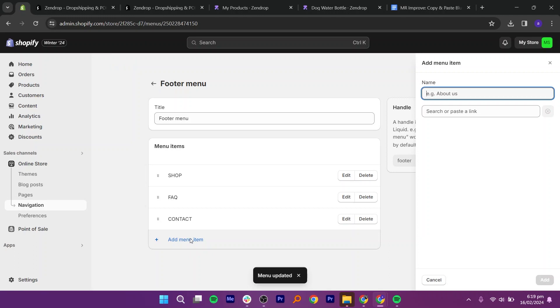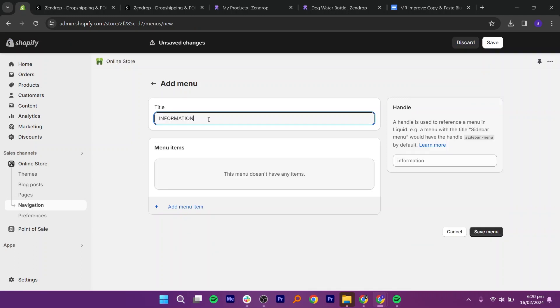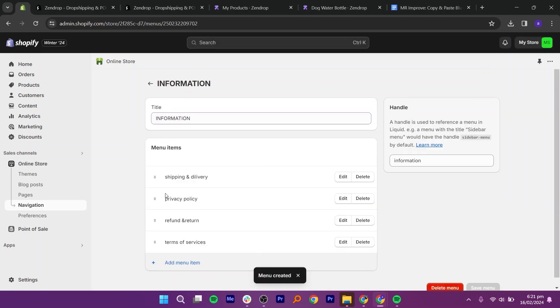Next, add new menus called information, shipping and delivery, privacy policy, refunds and returns, and terms of service. You can also add different sections depending on your store's requirements.